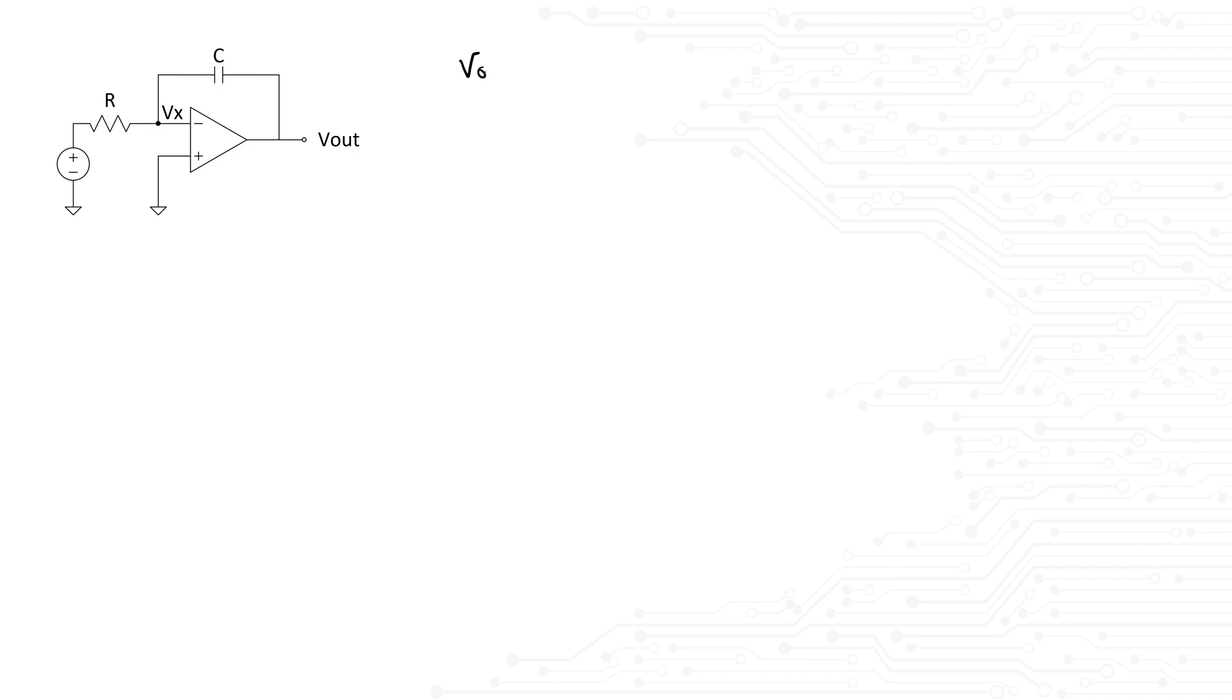Anyway, the transfer function for the circuit applying KCL is negative 1 over j omega RC. We will not go over how we achieve this transfer function, but make sure you are very comfortable with how to derive it.